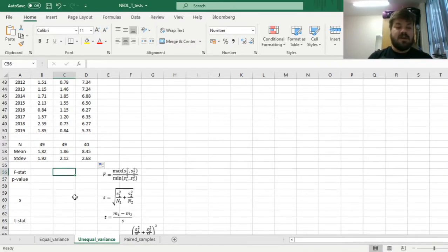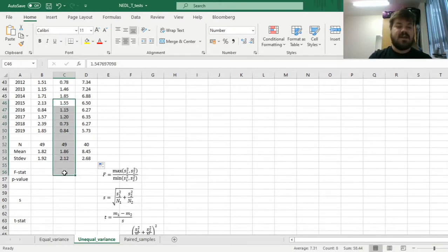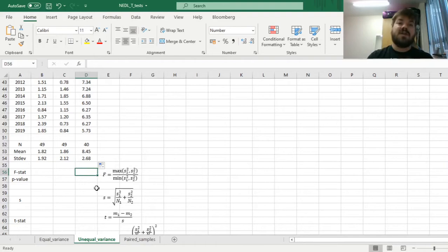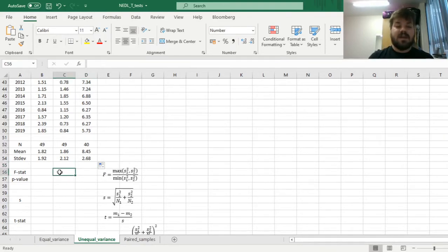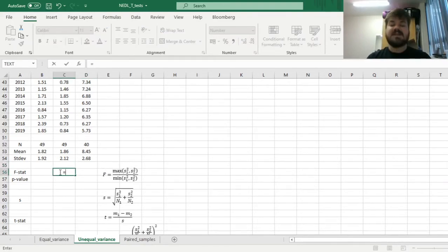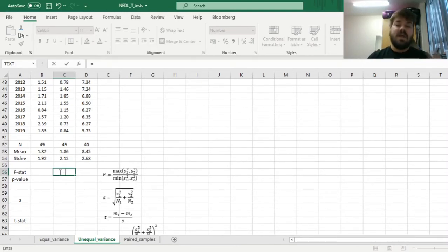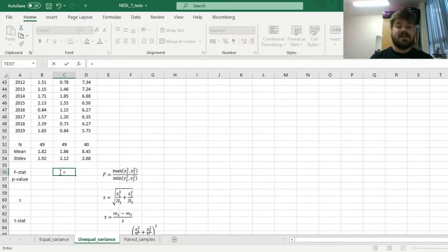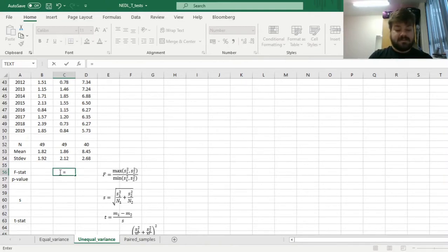So first of all, the f-stat for the first test, the first test would compare the UK to the US, and the second test would compare China to the US. We need to calculate the f-stats. So the f-stat is the ratio between variances, and it is the ratio of the highest of the two variances divided by the lowest of the two variances.